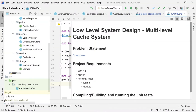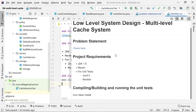Hello everyone, this is Odeh, welcome back to my channel. Today we are going to discuss a low-level system design problem — a multi-level cache system. It is not a normal single cache system; it is specifically a multi-level cache system. If you are looking for a video on a normal cache system, there is a separate video linked in the description.